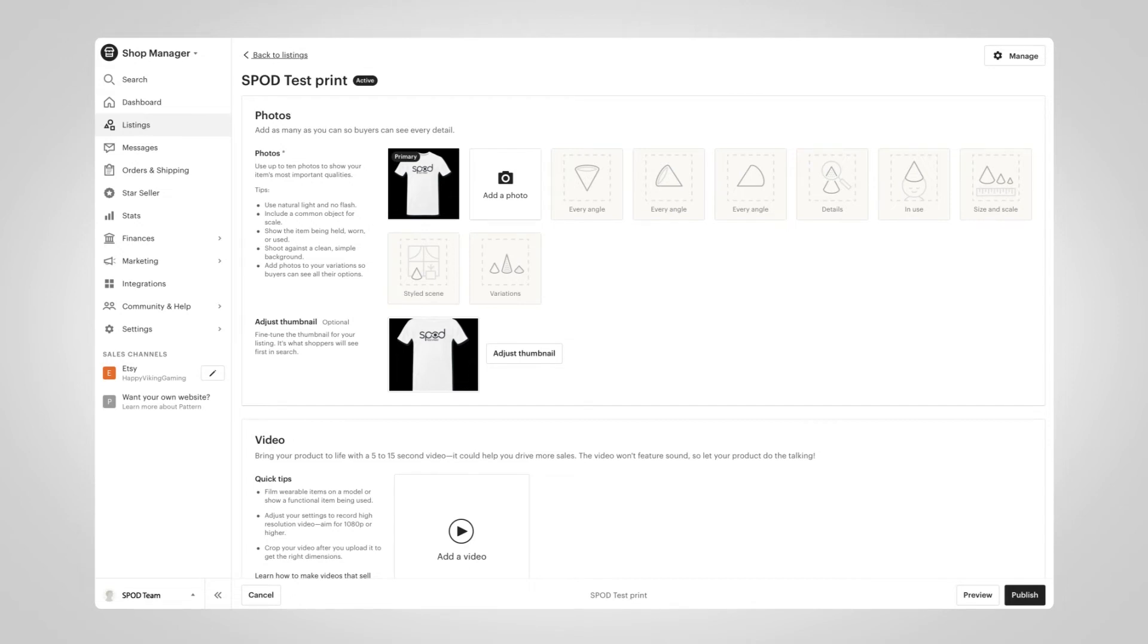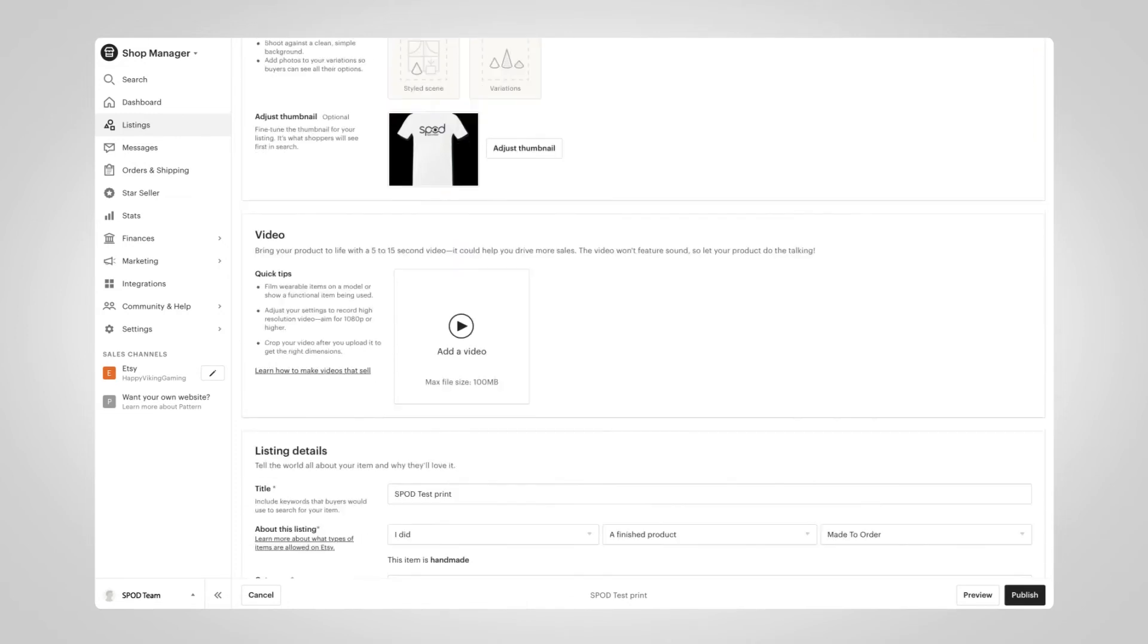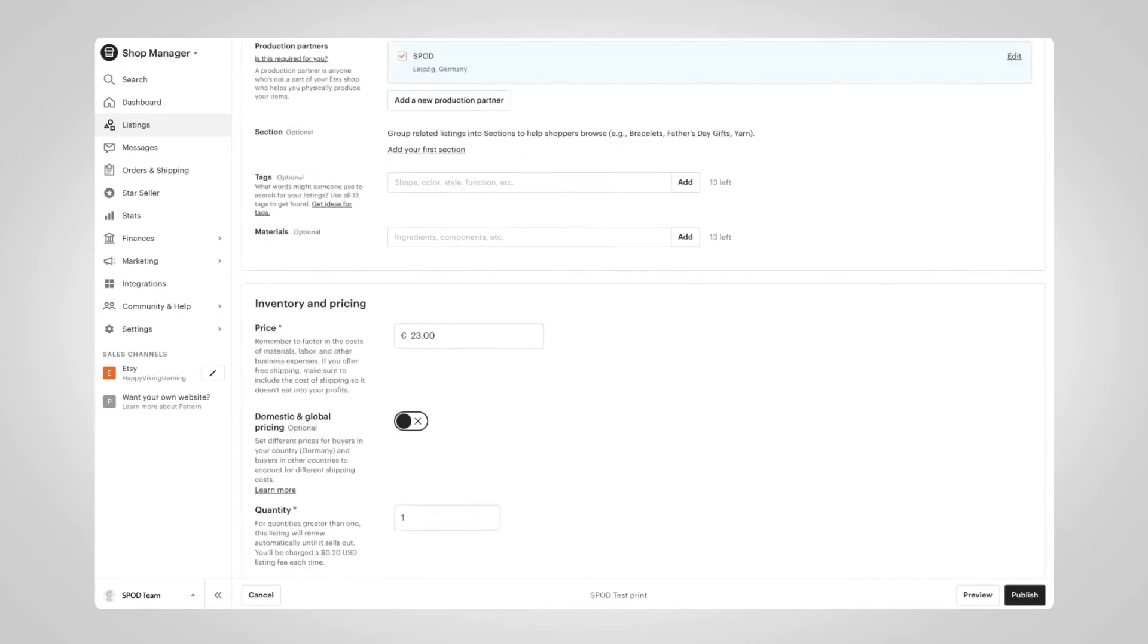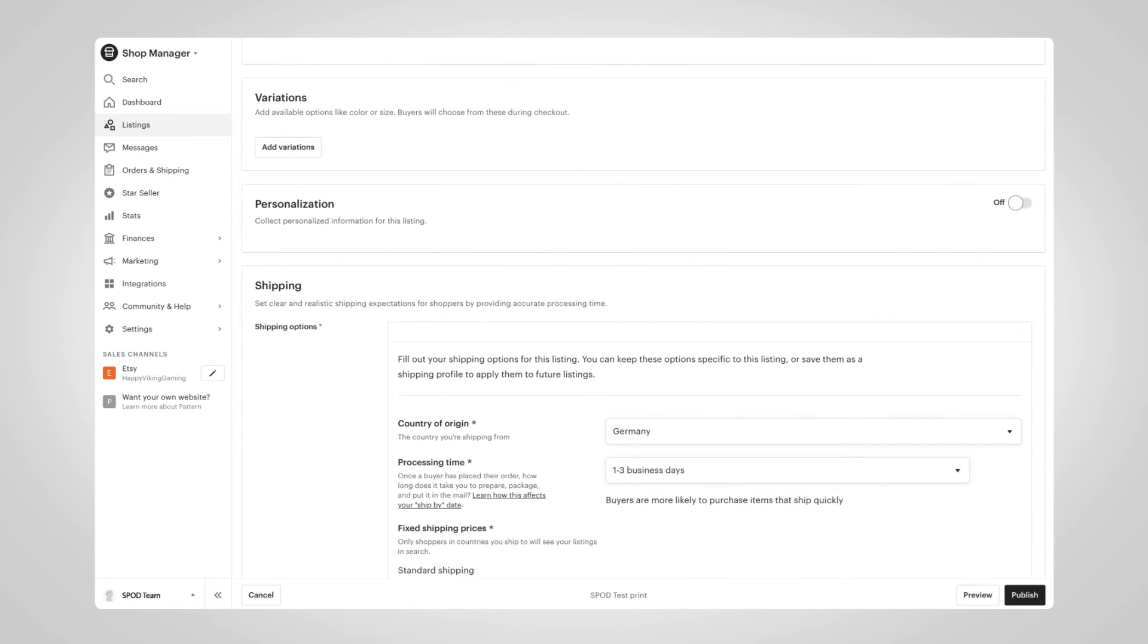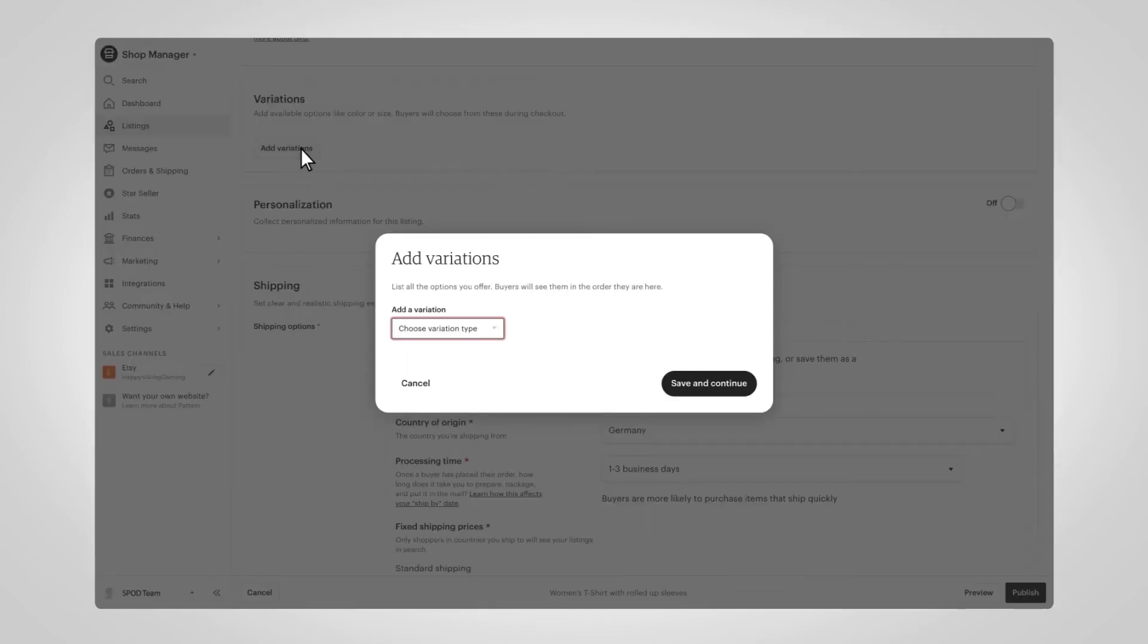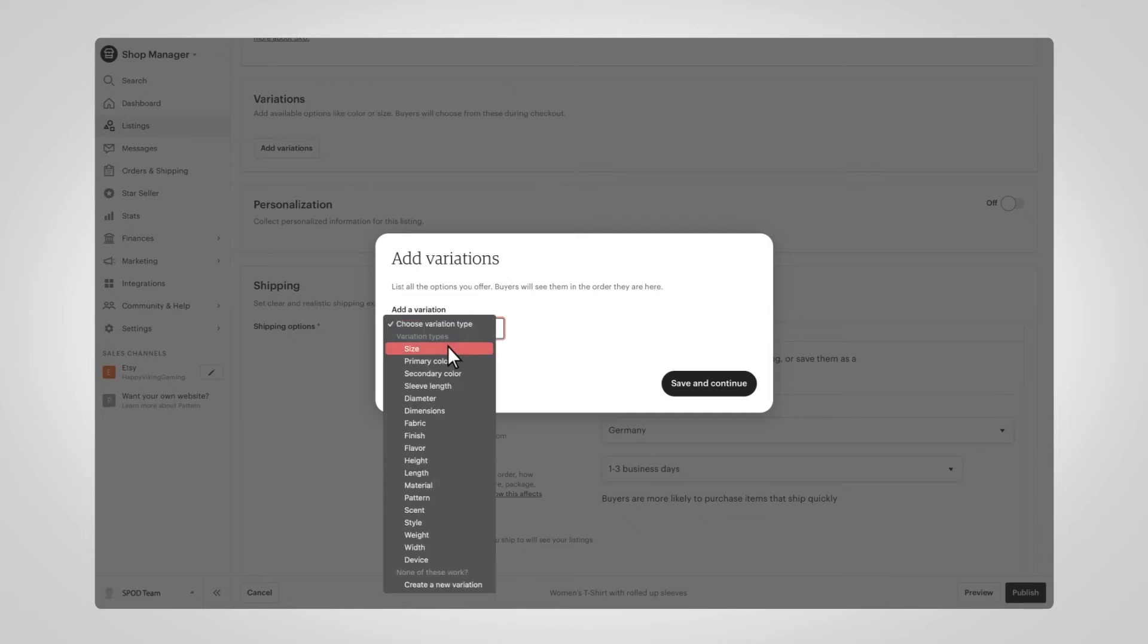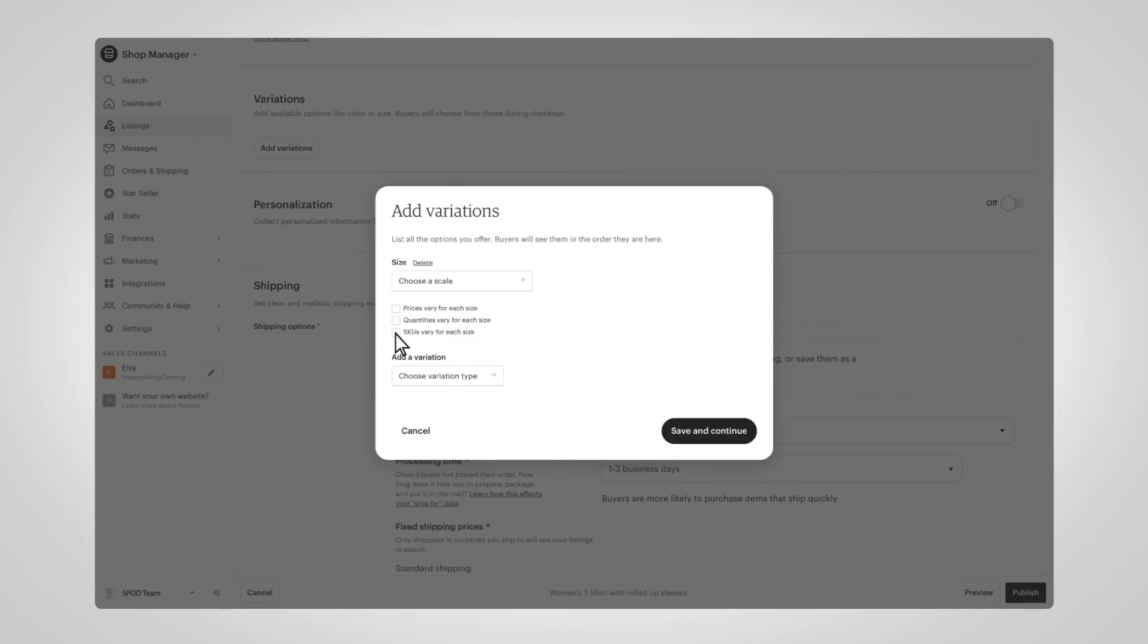Now we're in the product page for one of our items—in this case, a men's white t-shirt—and we're going to add this product's size and color variations. To do that, move towards the bottom of the page where you'll see a box labeled Variations and select Add Variations. This is where we'll distinguish our products by size variations for each individual color. That's why under Choose Variation Type, we'll select Size. Now it's very important to check the box Smart SKUs Vary by Each Size, because that's how we're going to differentiate our products.